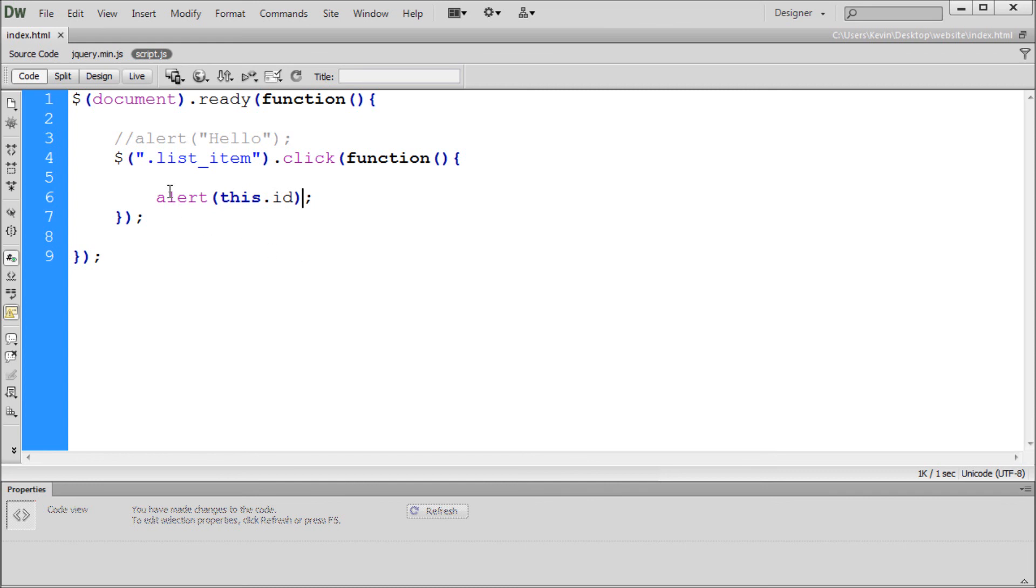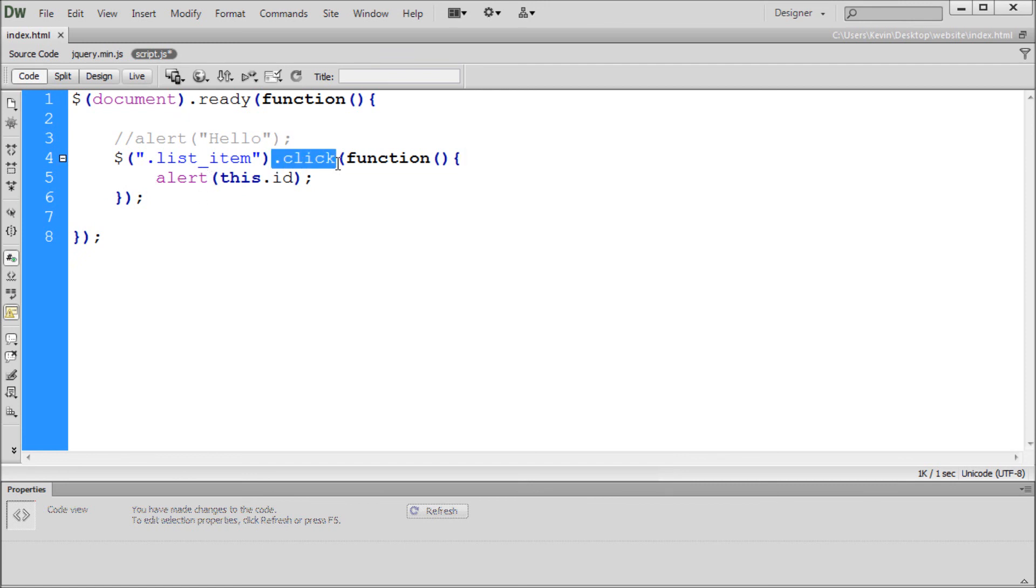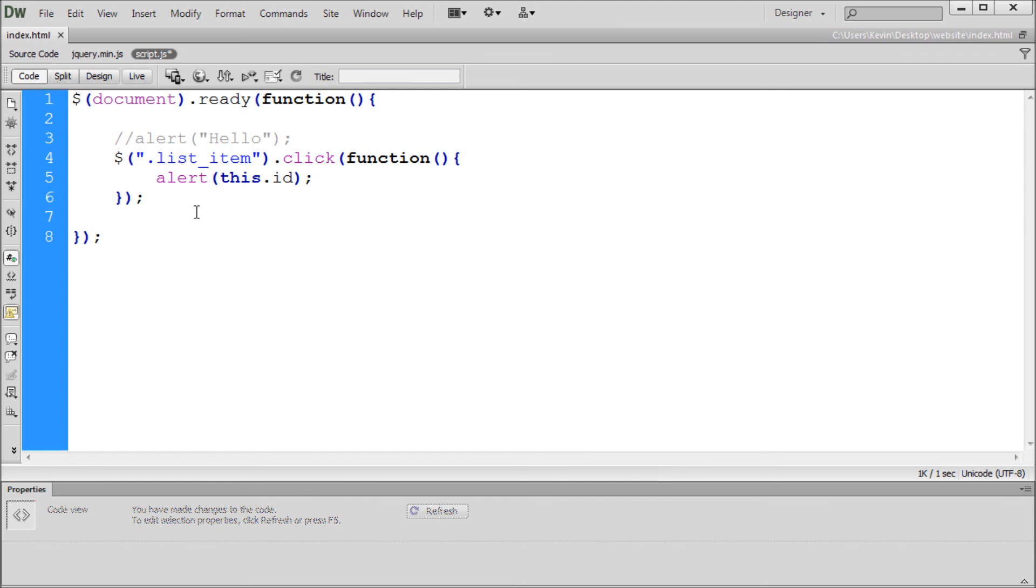So I think we're probably done here today with this stuff. This gives you enough to play around with. You've learned how to actually select items. You've learned the function of click. You've learned the concept of this. So in future videos I'm going to be going a little bit further in jQuery. But I just wanted to get some of these basics out of the way before we actually start building more complicated applications using jQuery.